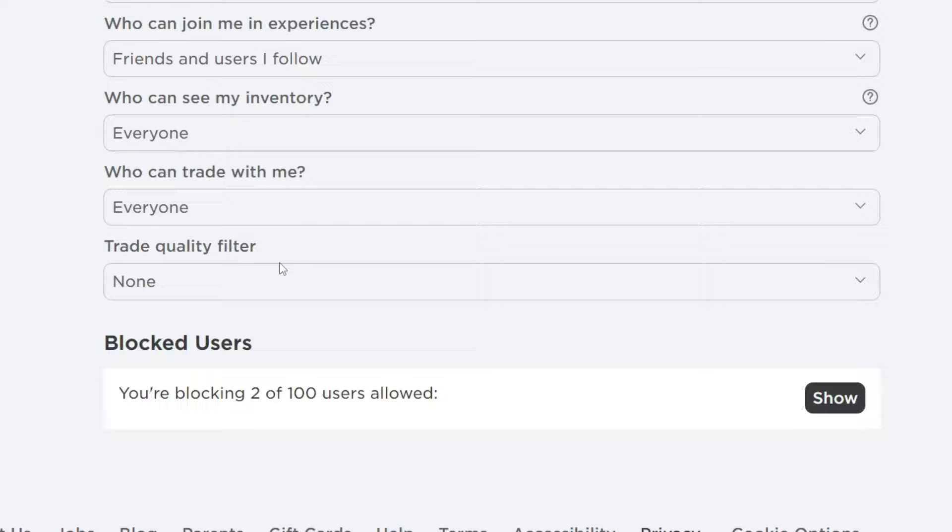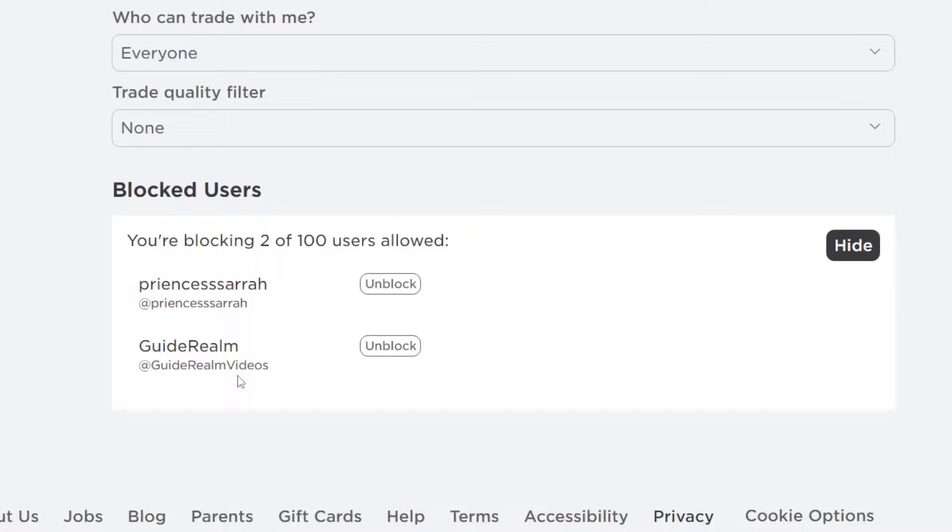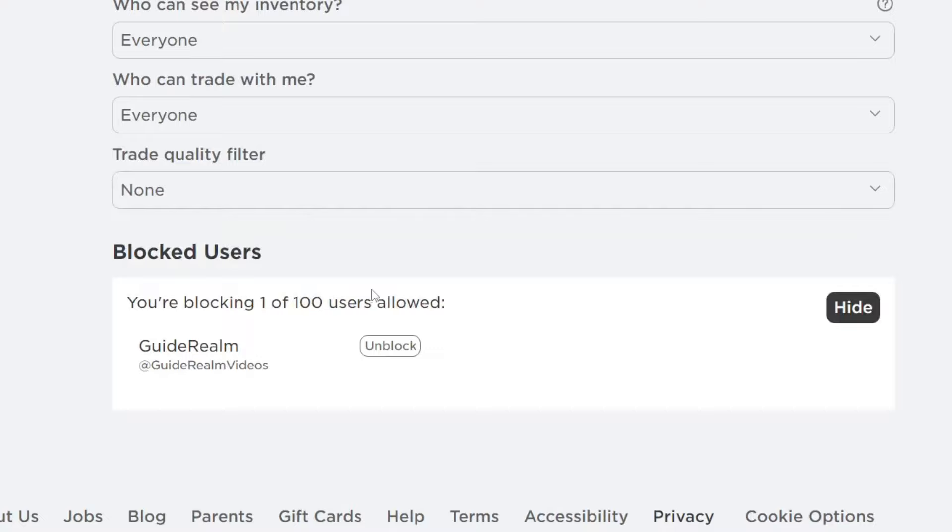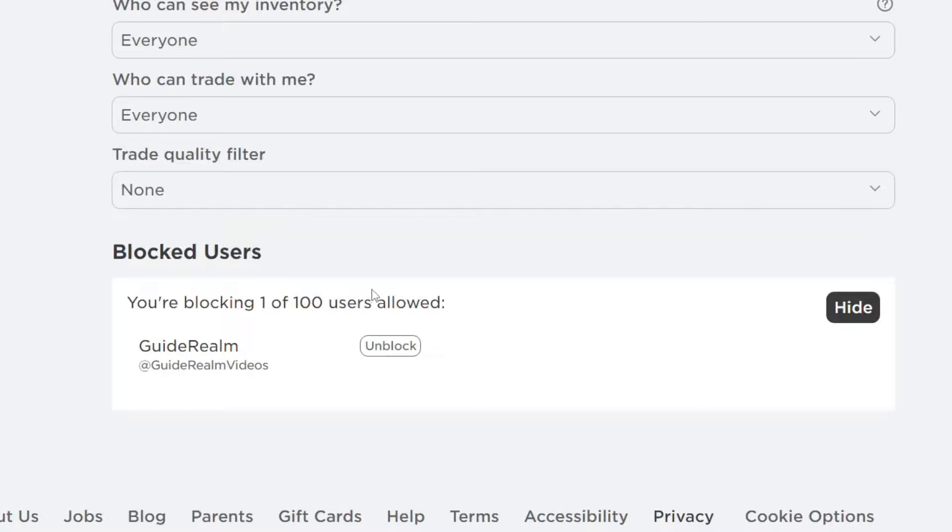But now let's tap on show like this and you can see everybody you've got blocked. And yeah that's it guys. And then to unblock them all you need to do is tap on unblock like so. I'll do it to both these users here and as you can see the blocked users section has now disappeared as I've got no one blocked and I've gone and unblocked them.